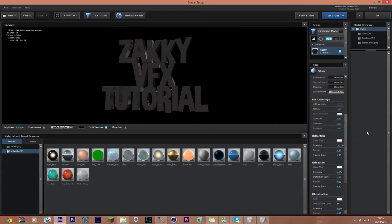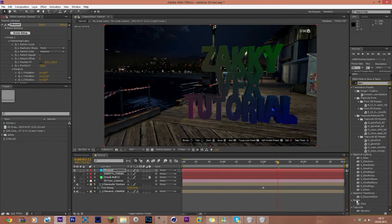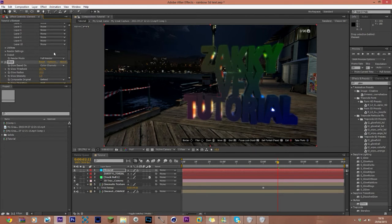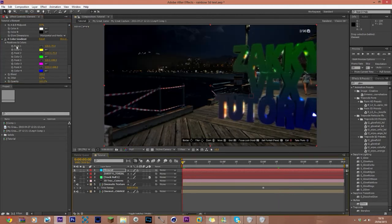Now you can see the colors coming through — green, pink, blue, and a hint of yellow. Go into Scene Setup > Basic Settings and turn up the brightness/gray value so it looks better. Click OK. It's a bit brighter now but still not completely vibrant. Go to Effects and Presets, search for 'Glow', and apply the Glow effect to the text.